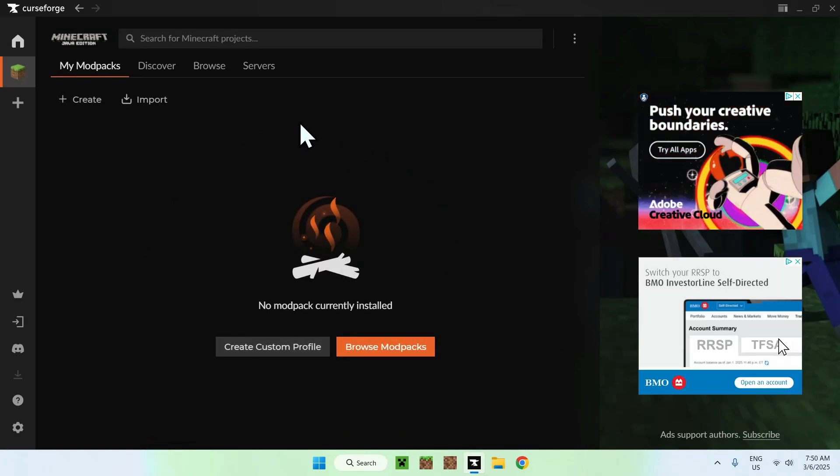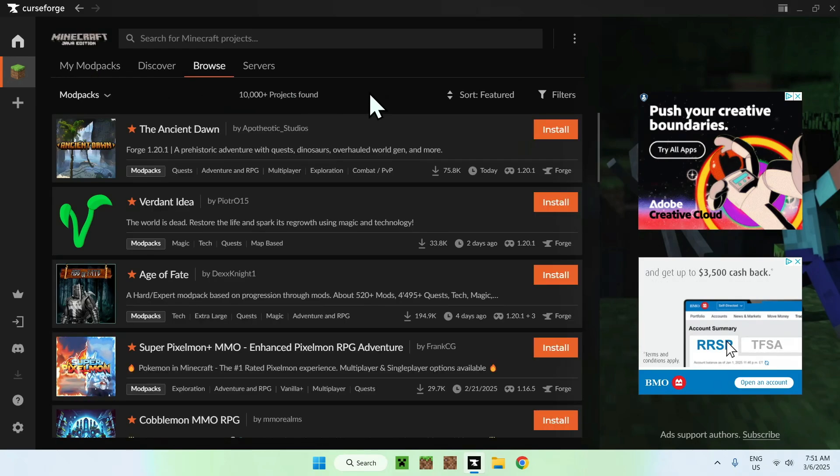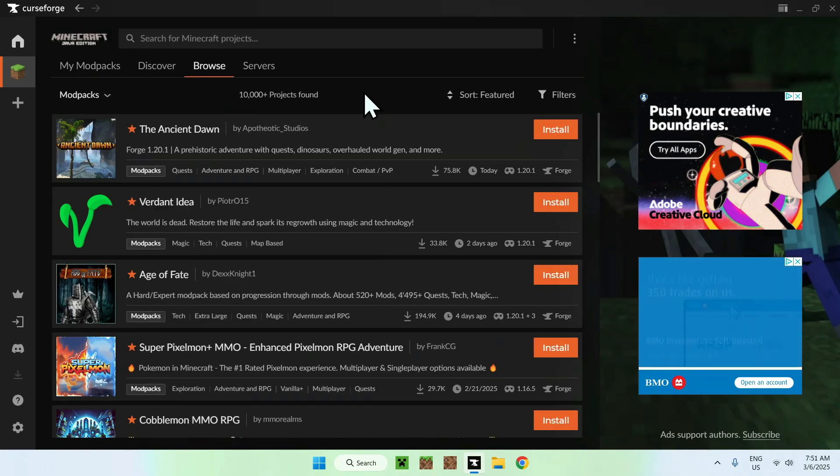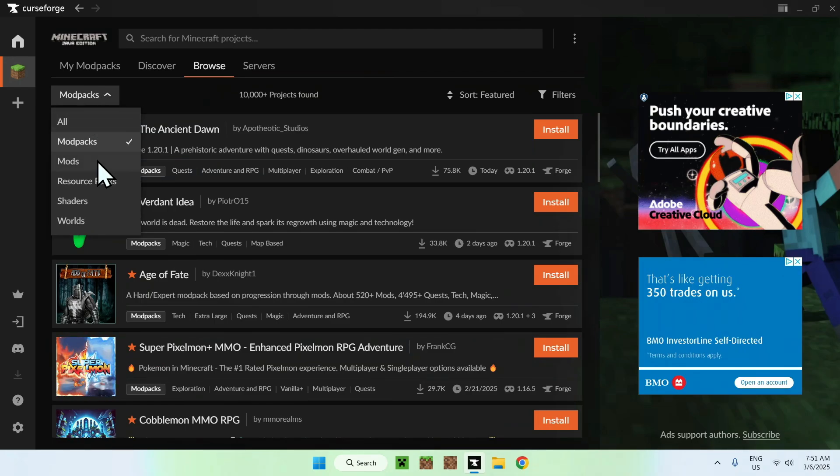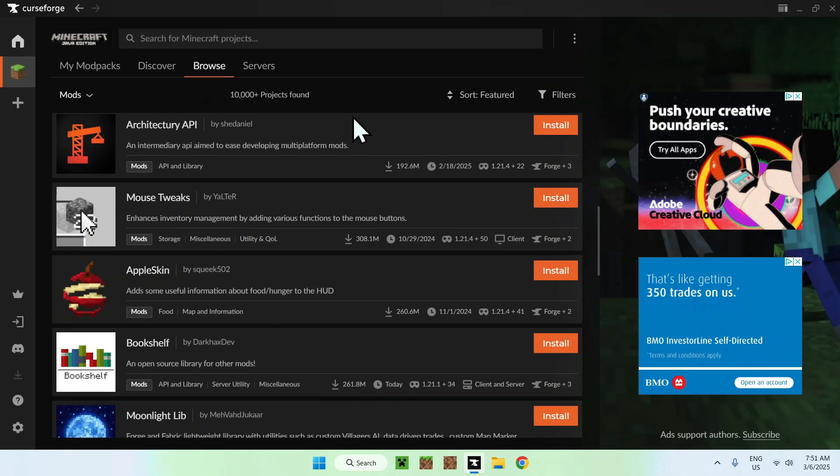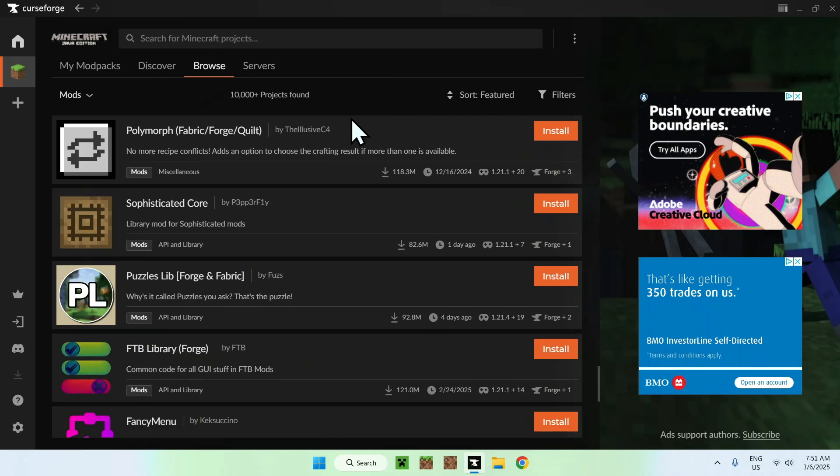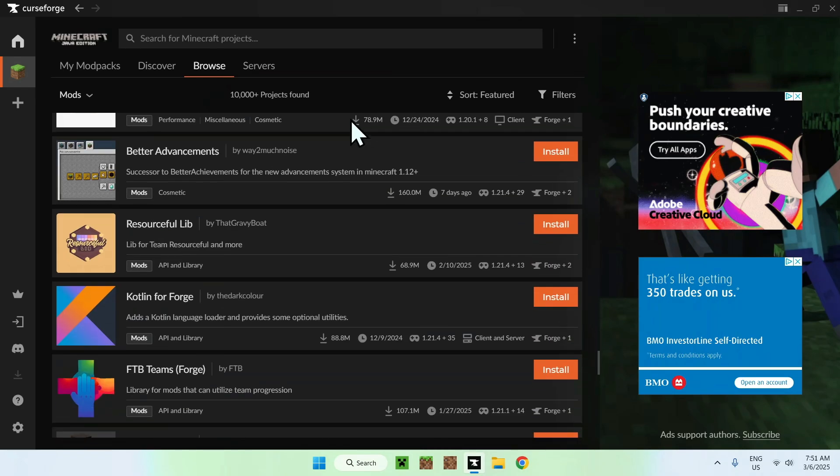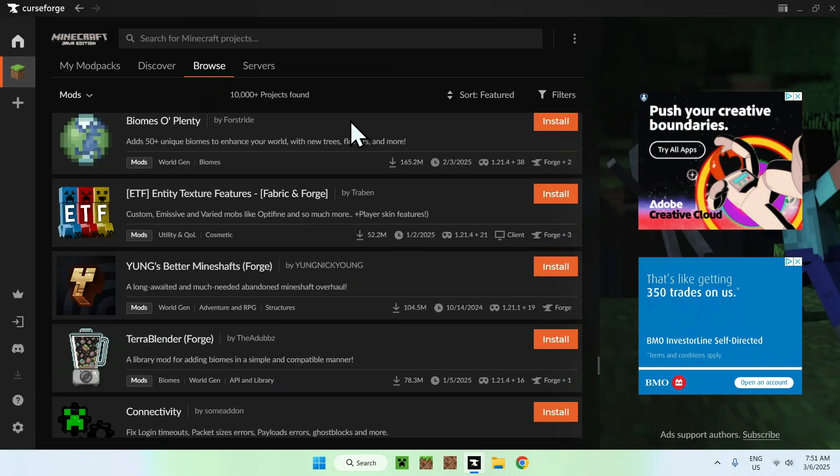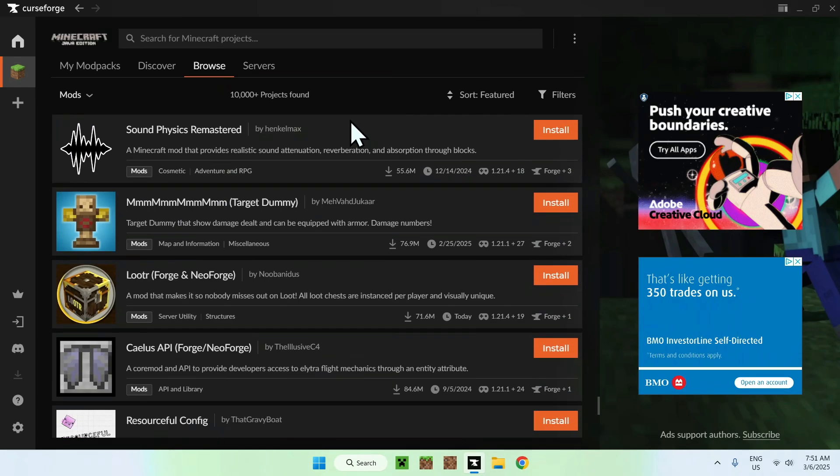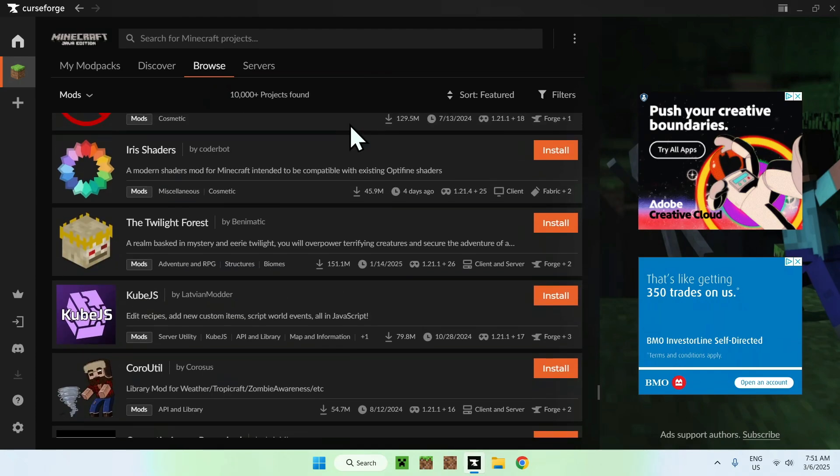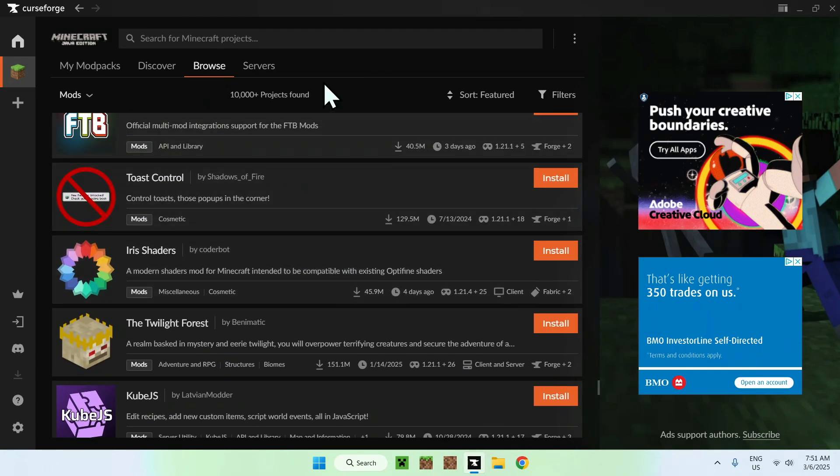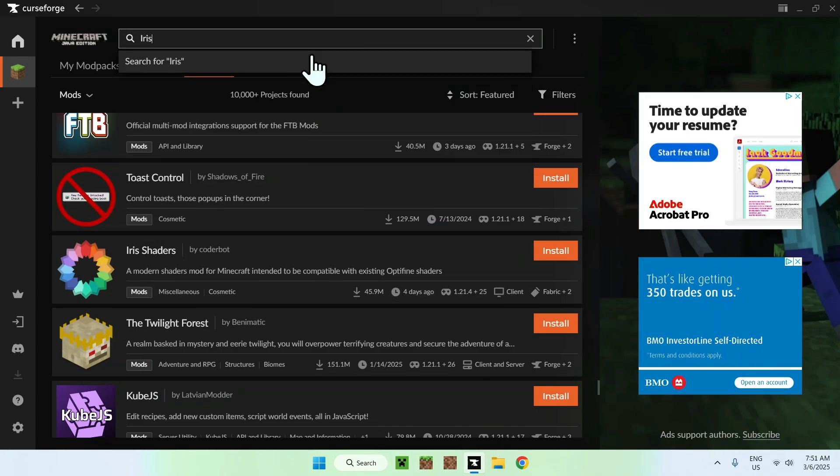All you have to do here is simply go to browse, the browse tab on CurseForge, and then you want to go to mods. Now, there's two different ways of doing it. You can either scroll down until you see Iris, as this is quite popular, it will show up. It will be right here somewhere. Here is Iris, or if you want to go a bit faster, you can always search for Iris.